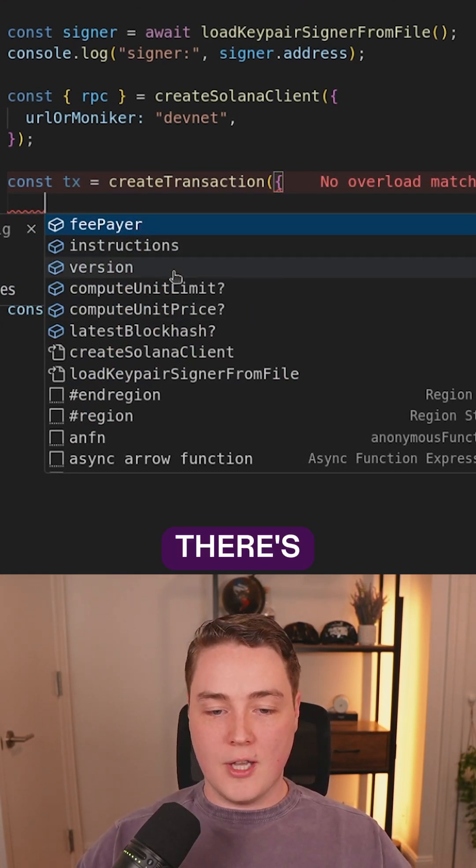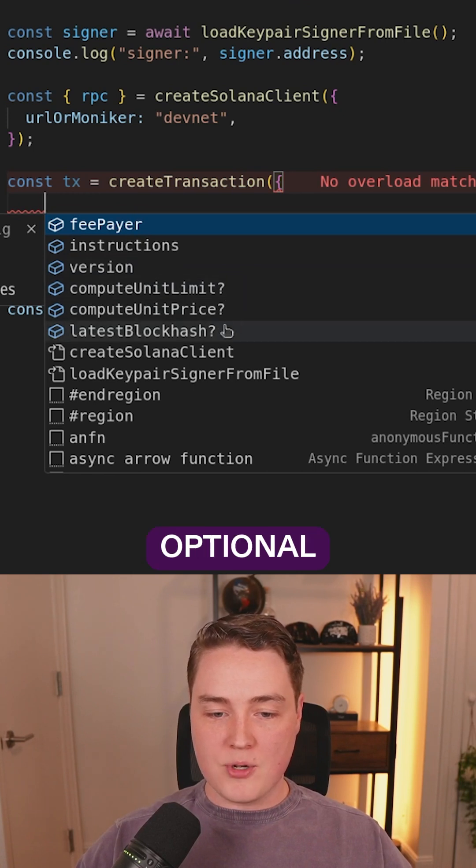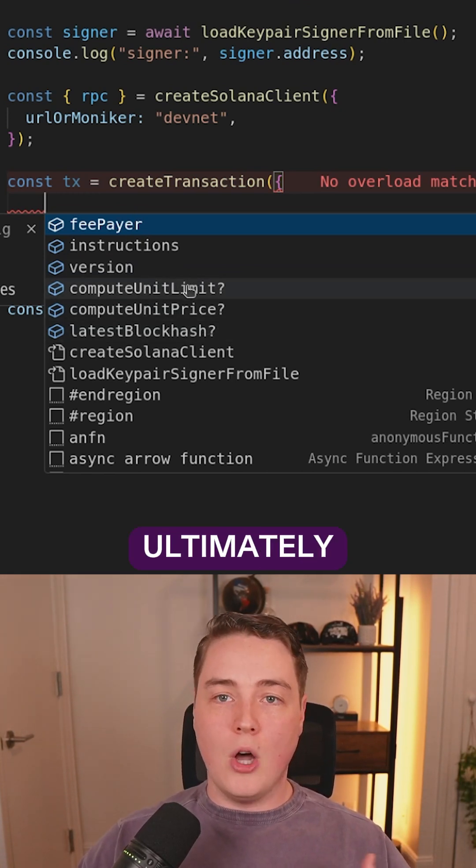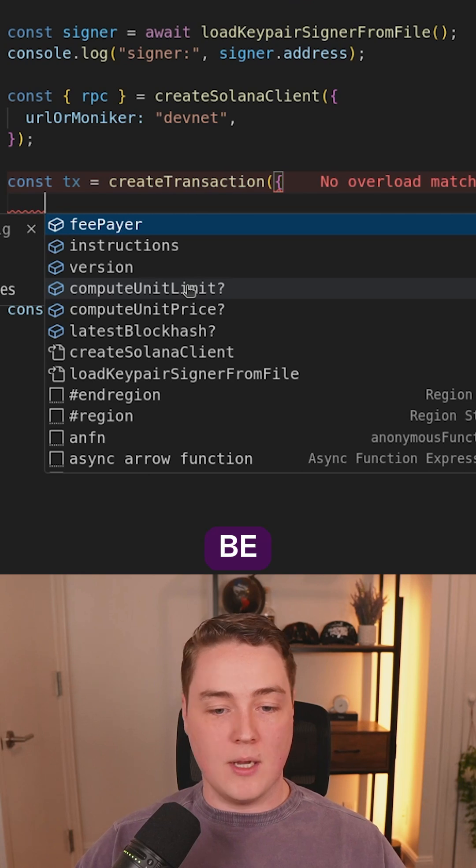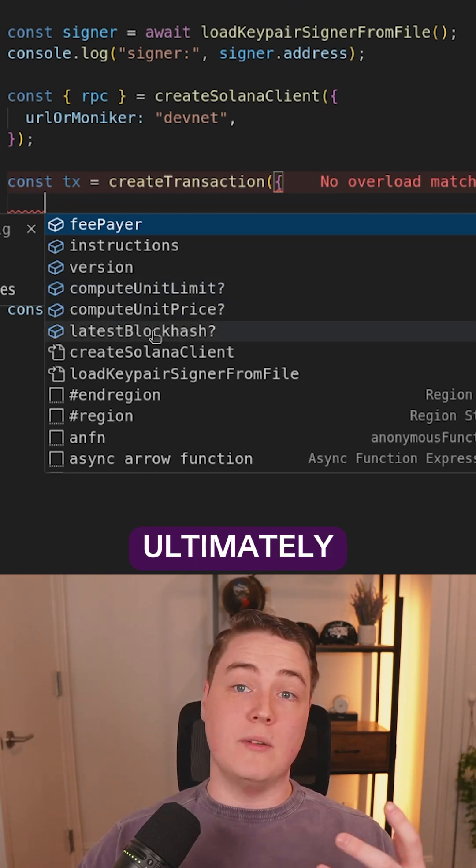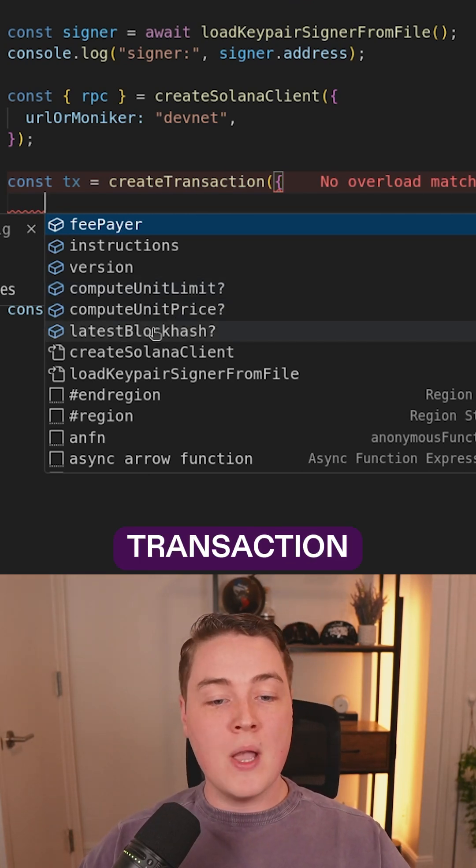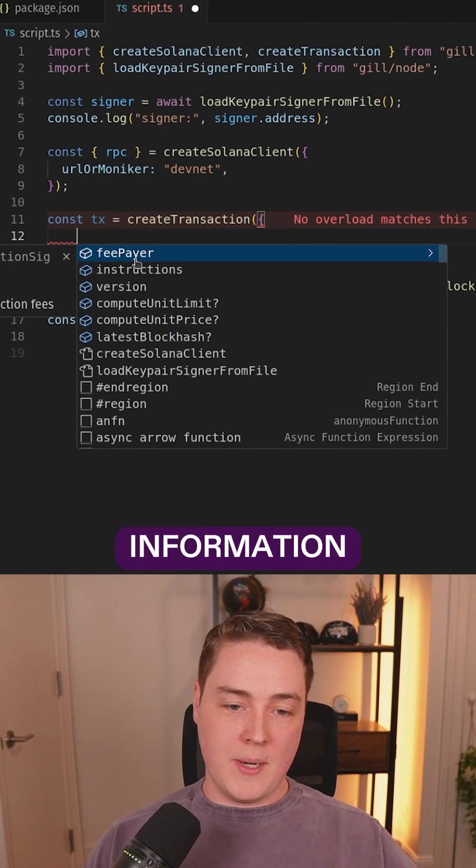Notice how there's a question mark here. These are optional values that can be included within your transaction. Ultimately, these are highly recommended to be included. Latest block hash is required when you send your transaction, but let's go ahead and fill in this information.